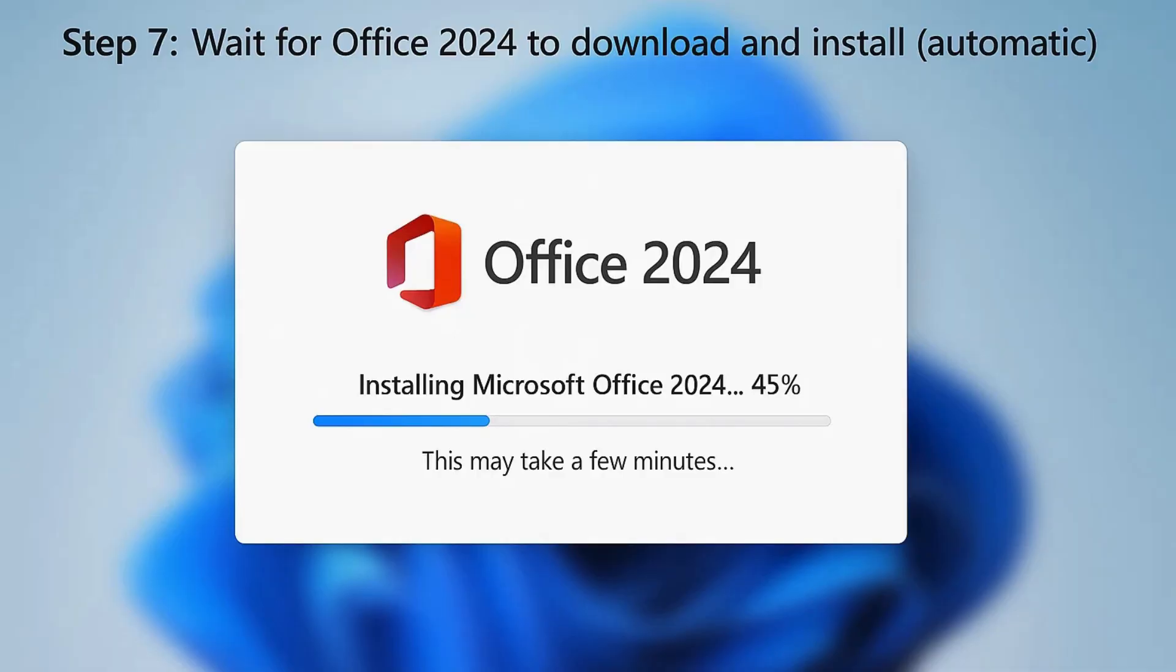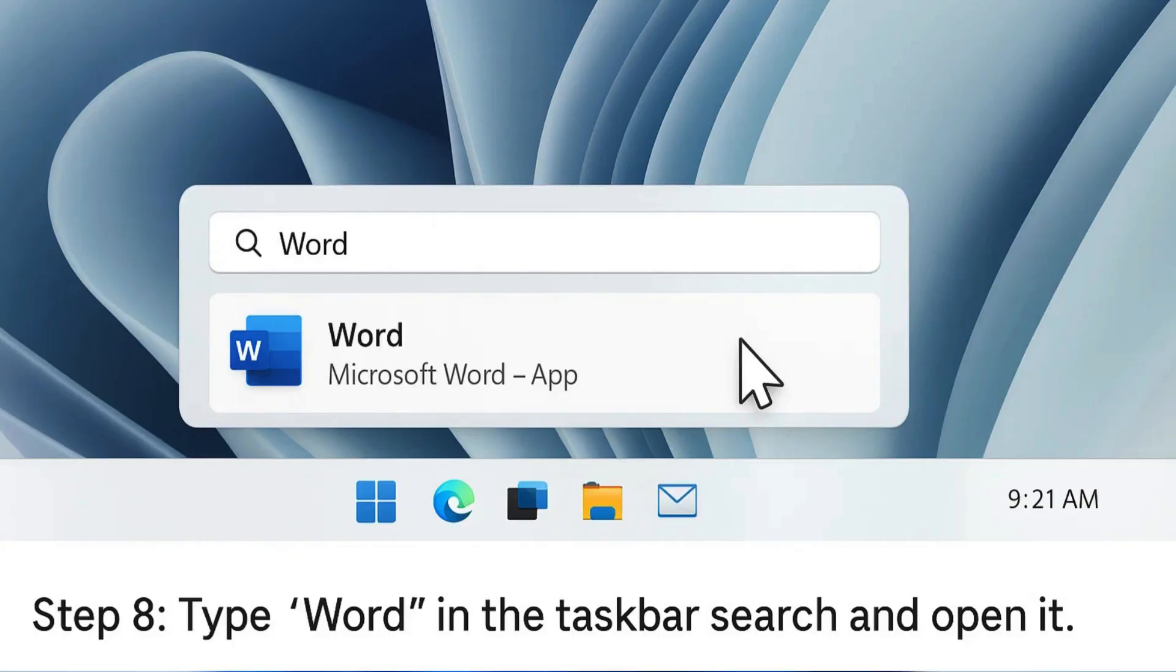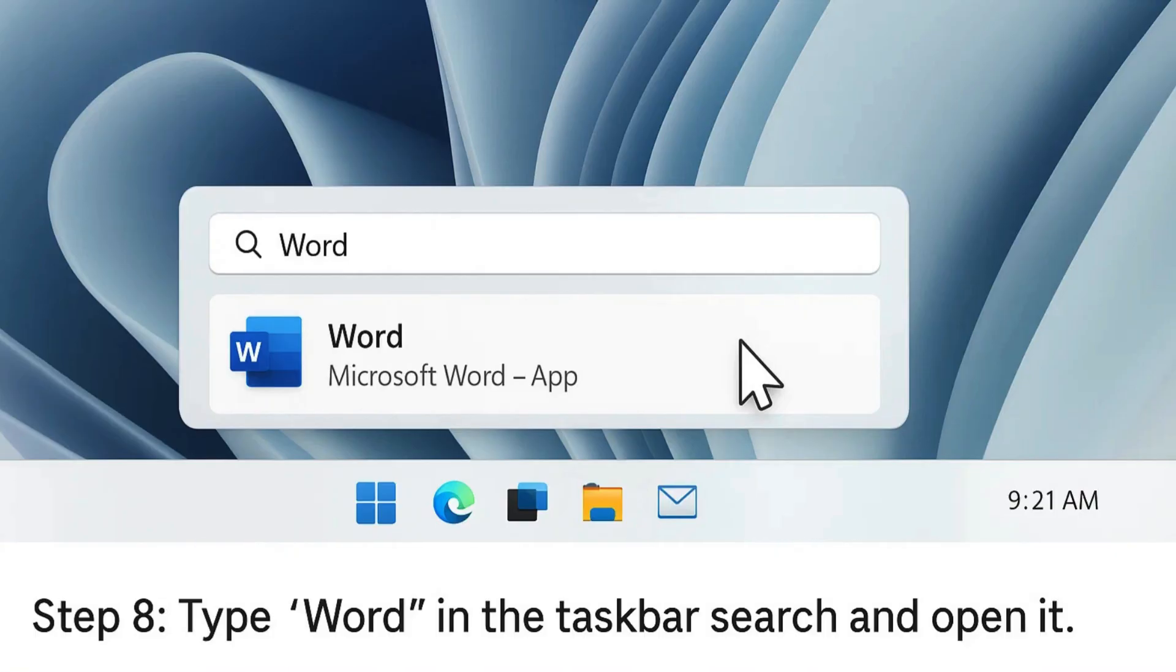Step 7: Wait while Office 2024 installs on your system. Step 8: Search for Word in the taskbar and open the app.